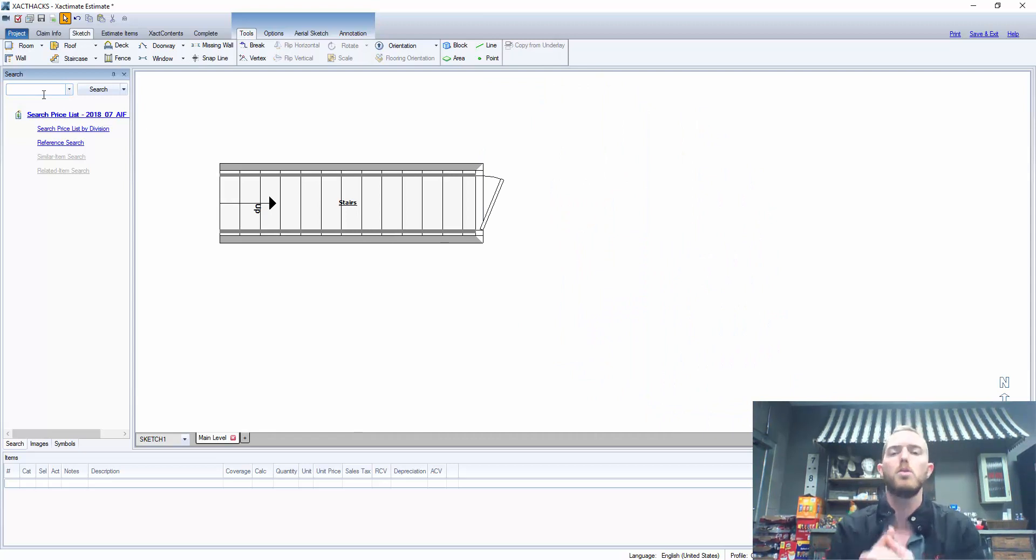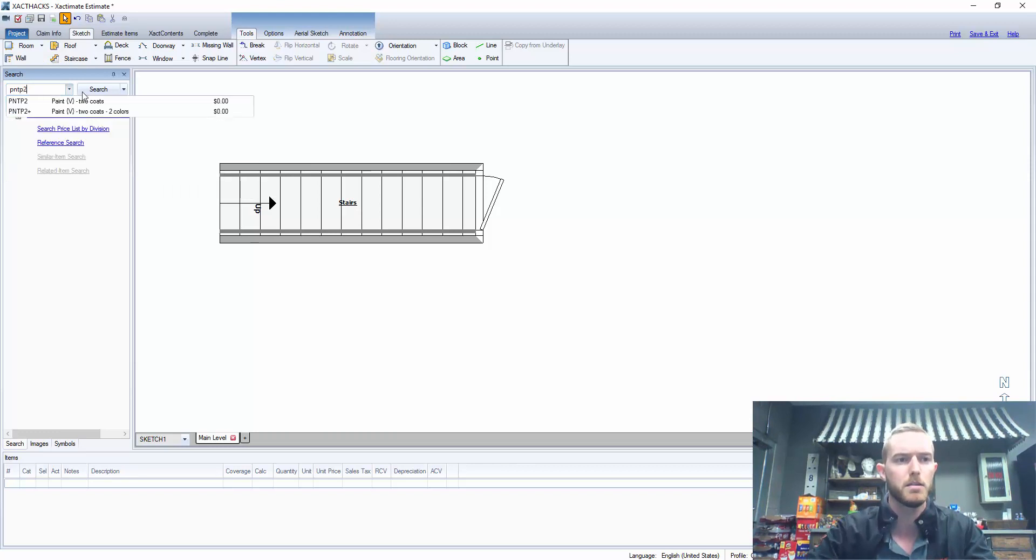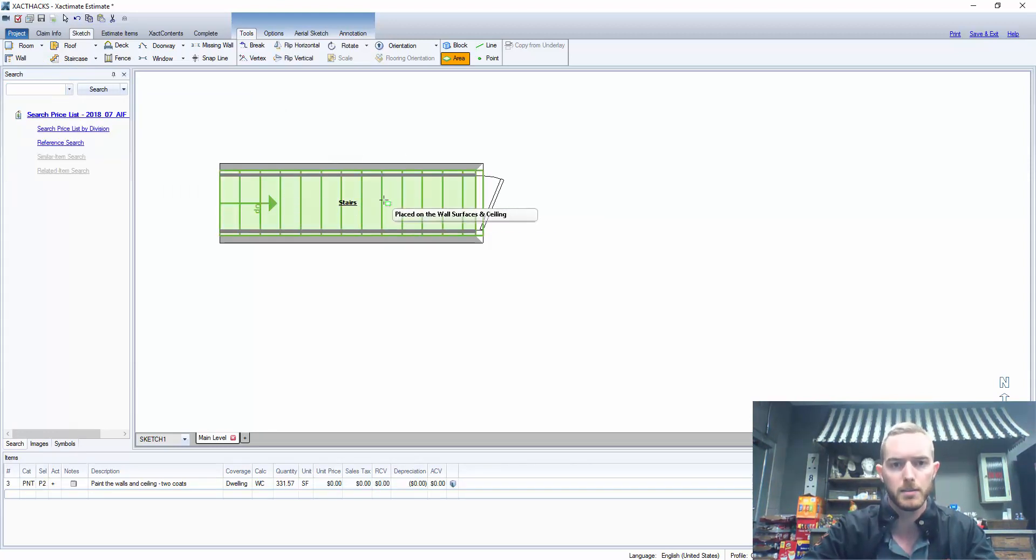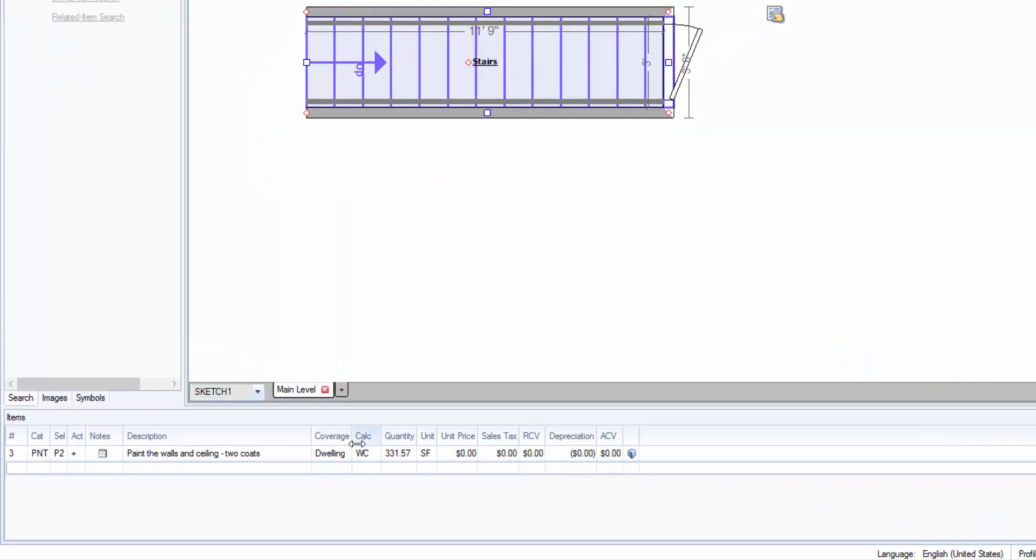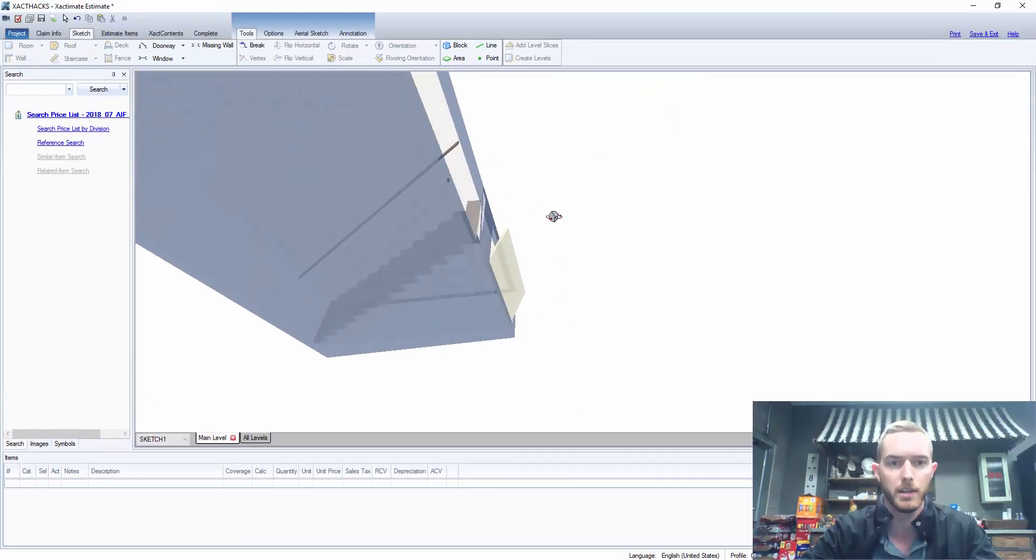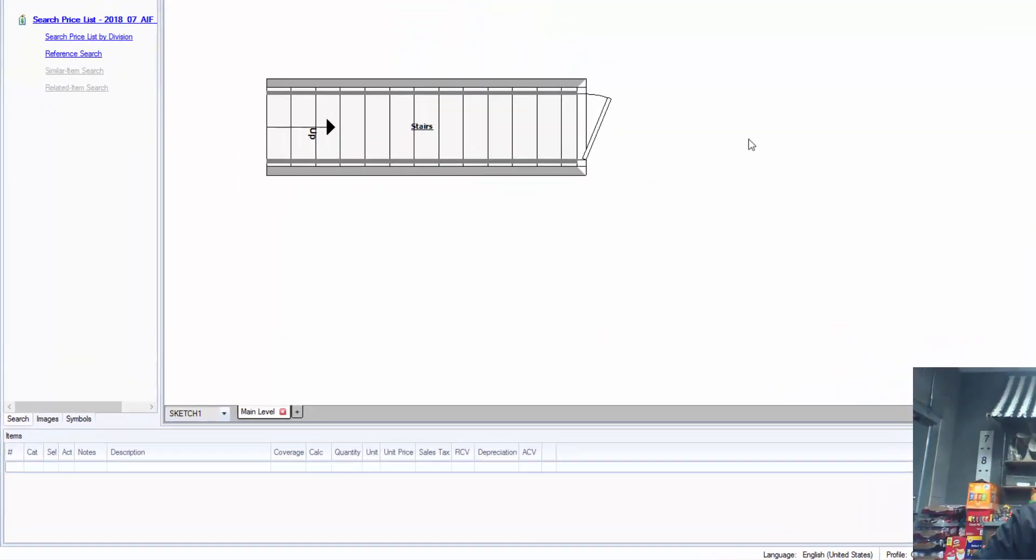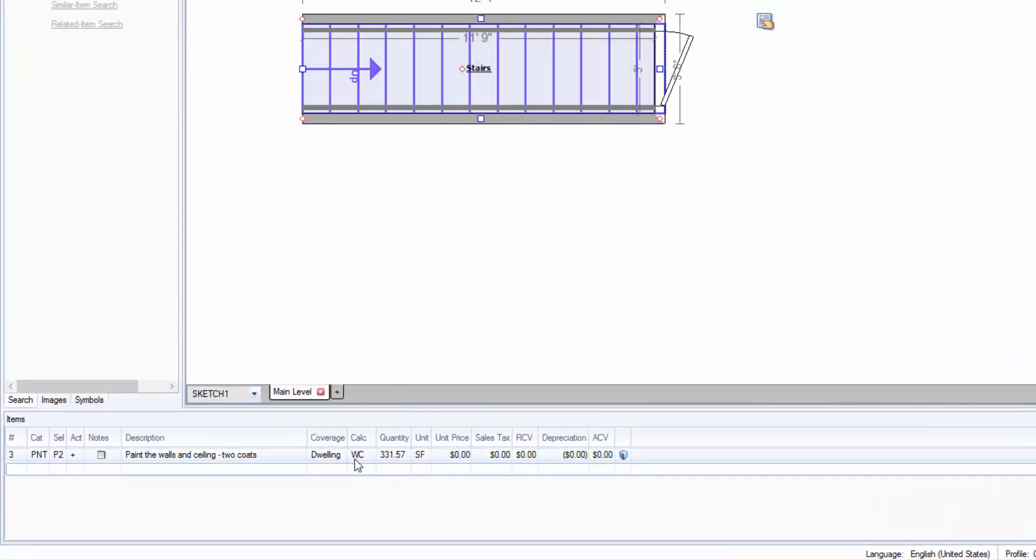So let's say I wanted to paint all of the walls and ceilings. I would do PNT P2 here and I would drop it on the staircase. Now you'll notice that when I enter it, it comes with the calculation walls and ceilings and it's calculating the walls and ceilings of that entire staircase going up like that. That's not what I'm looking for.